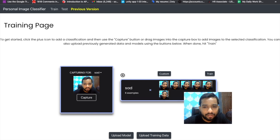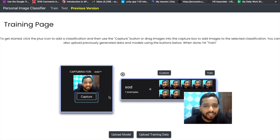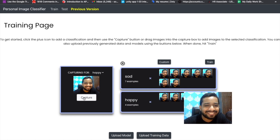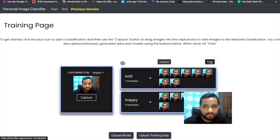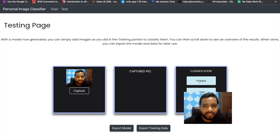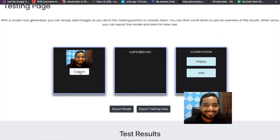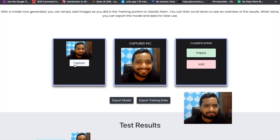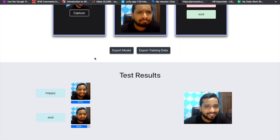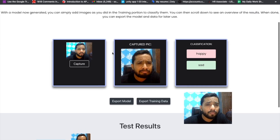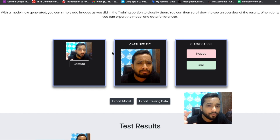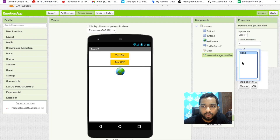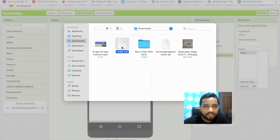Now add another class and name it 'happy', and capture happy face images. Once done, click 'Train' and wait a few seconds. Test it — as you can see, 'happy' is detected at 97 percent. Try a sad face: 83 percent sad. If your model is working well, you can add more emotions like angry, shocked, etc. I'll use only two here. Click 'Export Model', then upload the MDL file: click 'Upload File', choose the MDL file, and click OK.